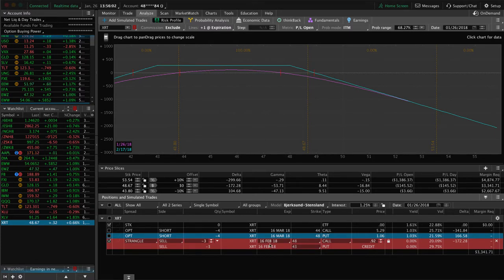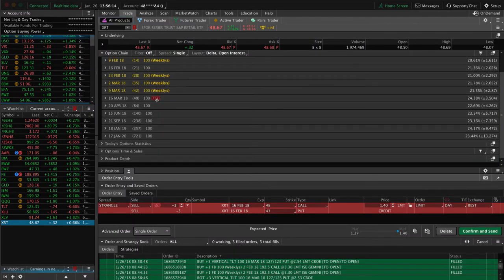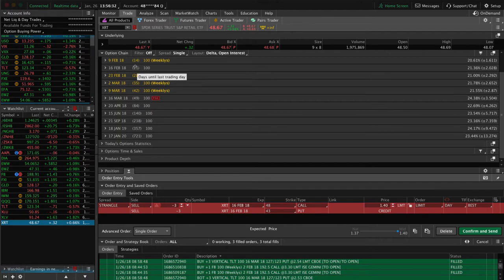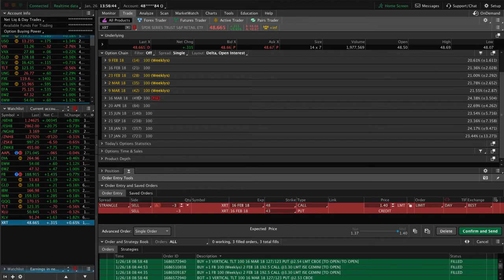With uncovered options — short strangles and straddles — it makes sense to roll out when we have 21 days in February and 49 days in March, approaching that optimal 45-day mark. Our trade experience and rigorous back-testing show that gamma risk really starts to accelerate once you get under 21 days to expiration. So we want to roll to a more optimal timeframe, reduce gamma risk, and continue to monitor. That lowers our risk over time and enhances our returns. Look for that early next week.